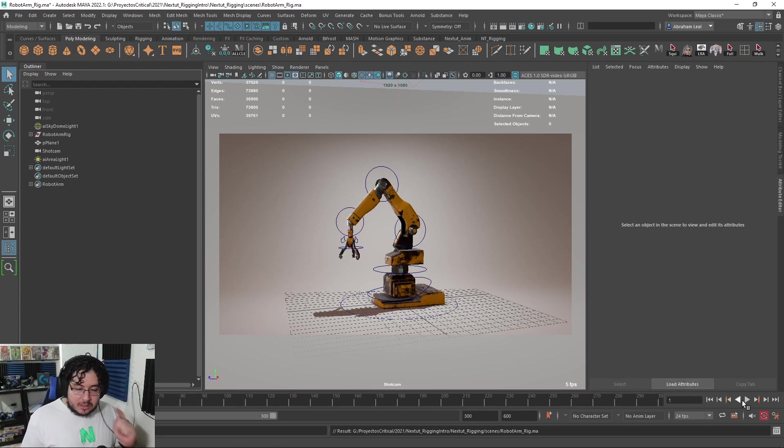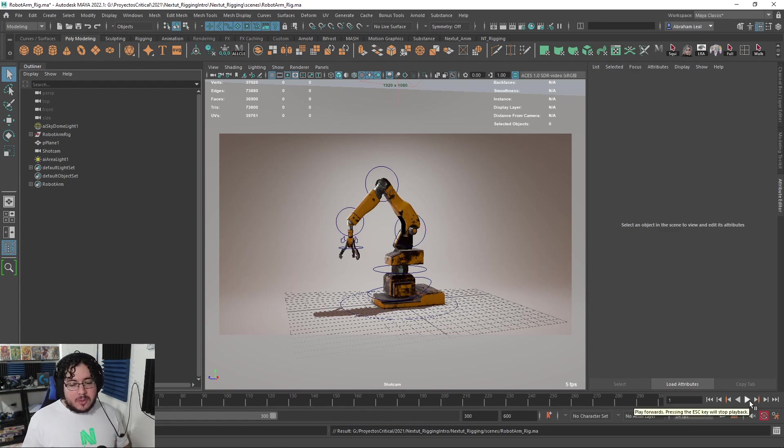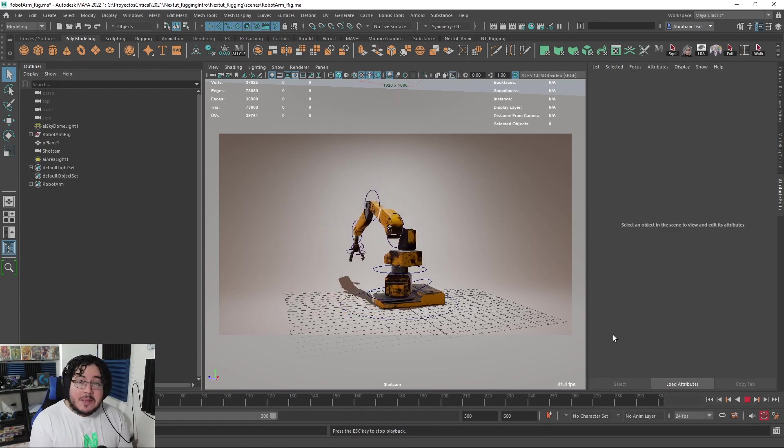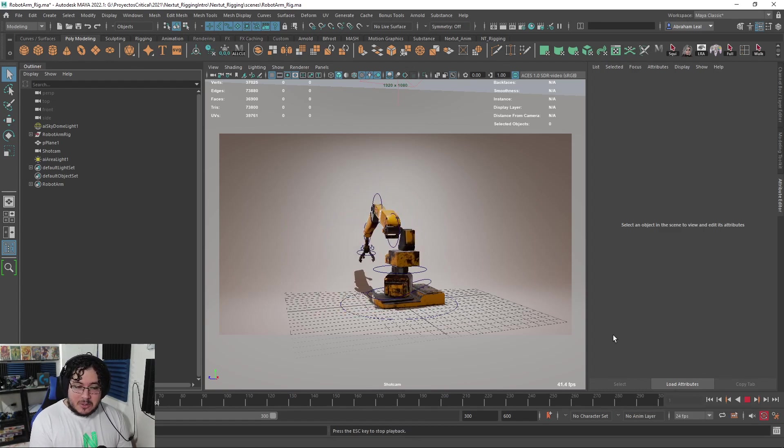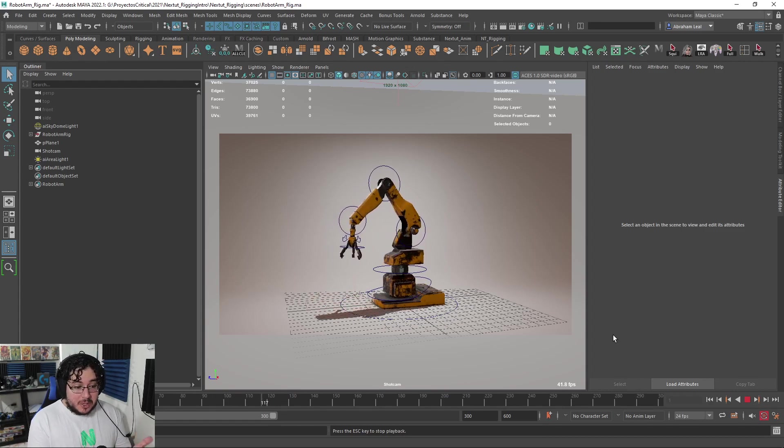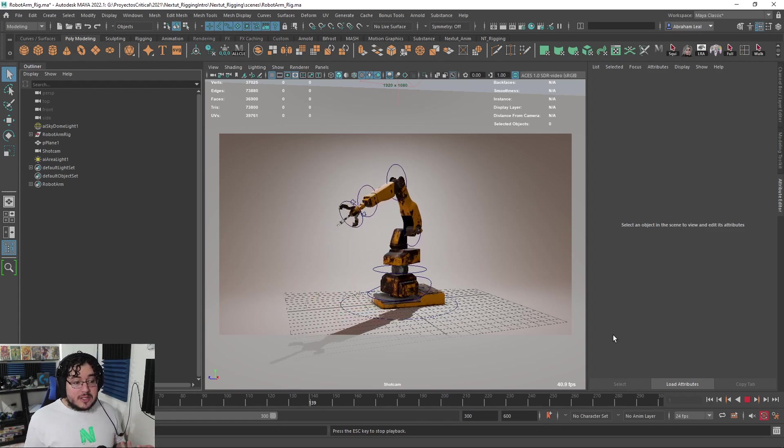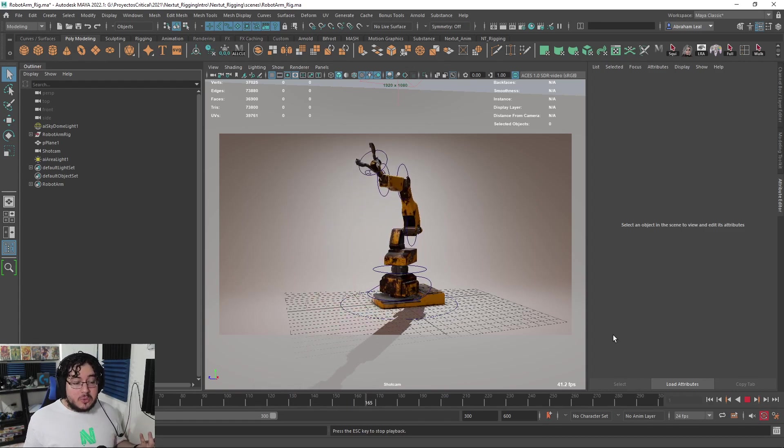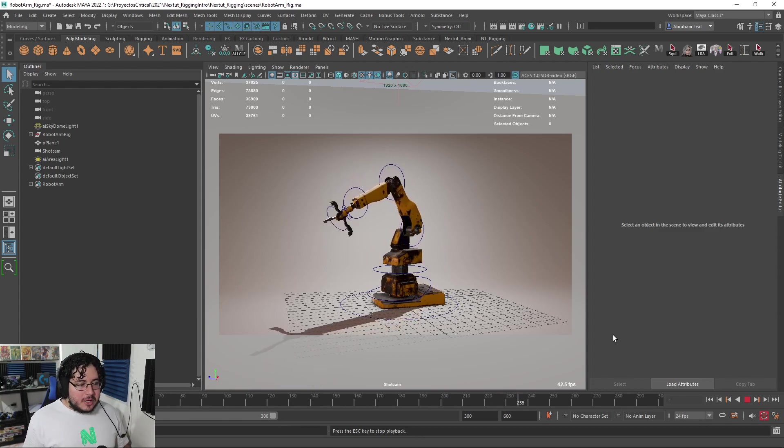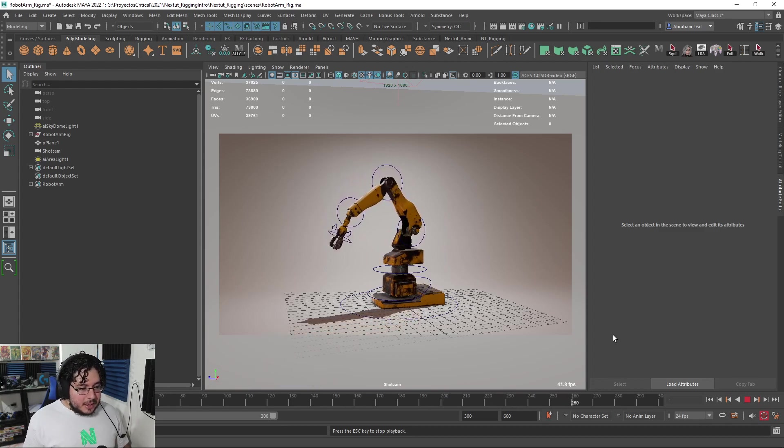Not only that, I'm also including in all of the rigging lessons a little bit of an animation test so you can test your own rig and make sure that it works exactly like what you would expect.